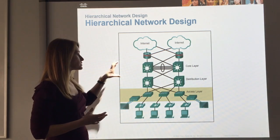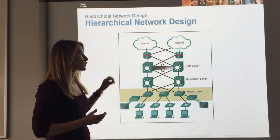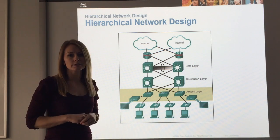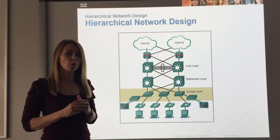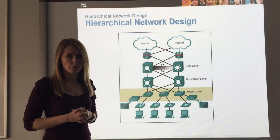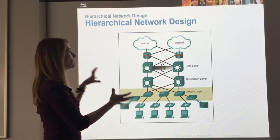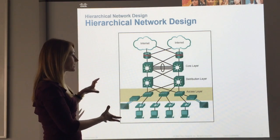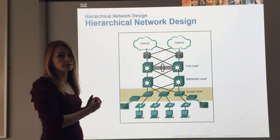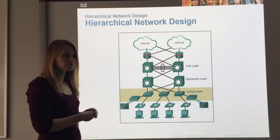Sometimes you'll see the core layer and the distribution layer collapsed into one on smaller networks. So this is the hierarchical network design.